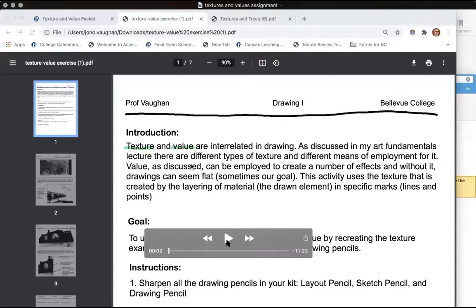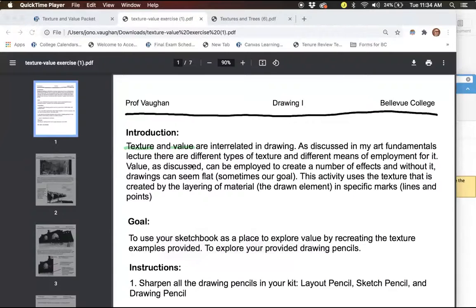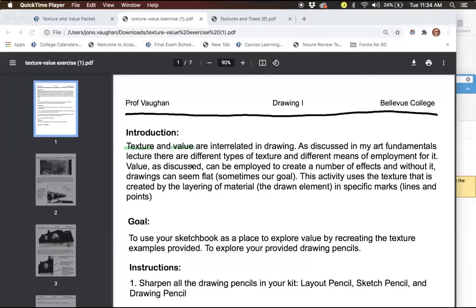So basically you've got a few different smaller homeworks over the next few days. The first one is this small packet. It's the texture value exercise.